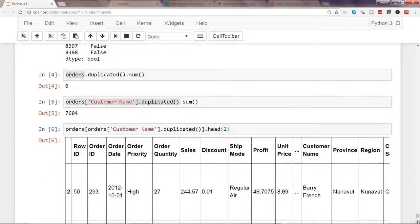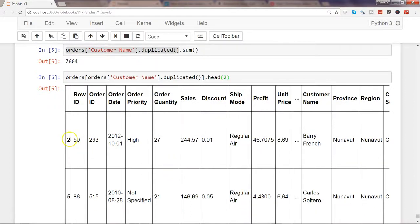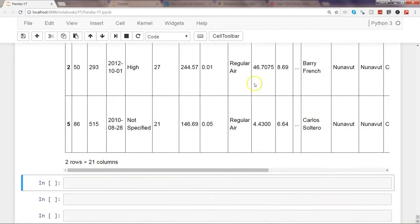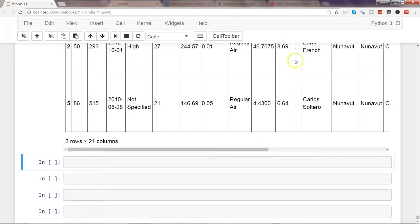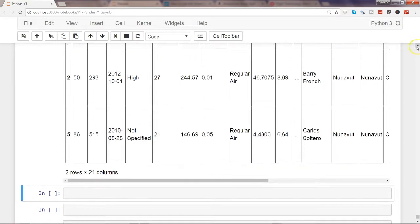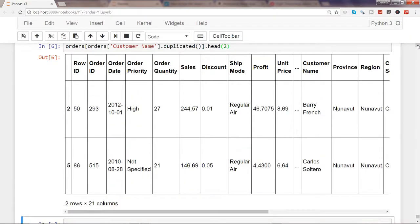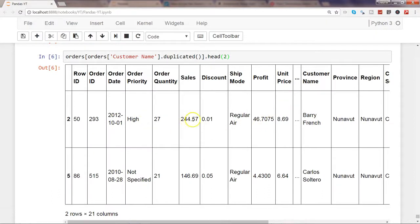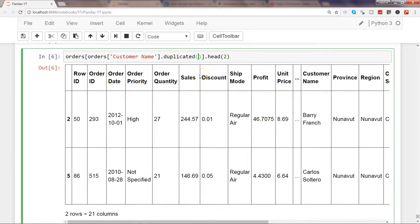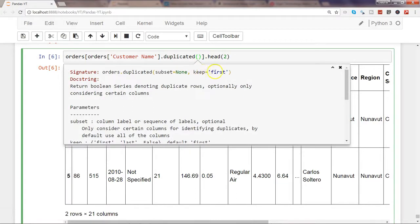If you want to filter the dataset to show only the rows where customer names are duplicated, you can pass the duplicated result as a boolean mask into orders. The first two rows returned are row numbers 2012 — basically row 3 and row 6 — these are the rows which are duplicated. Without using head() you would get the entire 7604 rows.